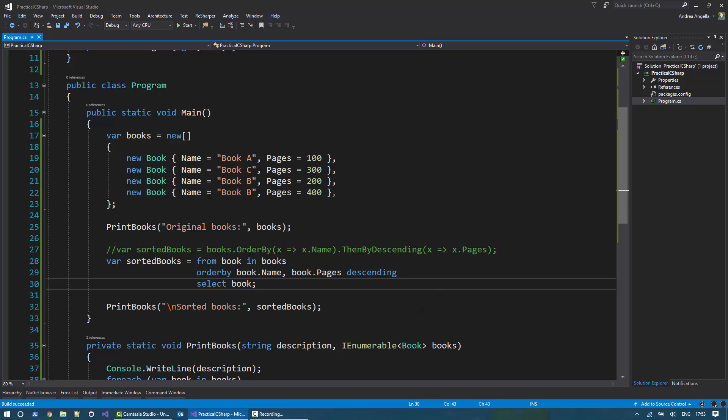The very important thing to say is that this operation in LINQ will create a new list of books. So it's something to bear in mind. It's not doing a sorting in place. And this is basically it. So if you want to sort using LINQ in C Sharp, you can use this OrderBy and ThenBy methods. And it's very easy to use.